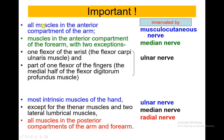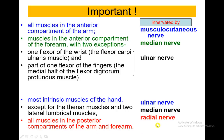Some important tips to take away: all the muscles in the anterior compartment of the arm are innervated by the musculocutaneous nerve. The anterior compartment of the forearm is innervated by the median nerve, with two exceptions — those two muscles are actually innervated by the ulnar nerve. Most intrinsic muscles in the hand are innervated by the ulnar nerve, except for the thenar muscles and the two lateral lumbricals, which are innervated by the median nerve. All muscles in the posterior compartment of the arm and forearm are innervated by branches of the radial nerve.